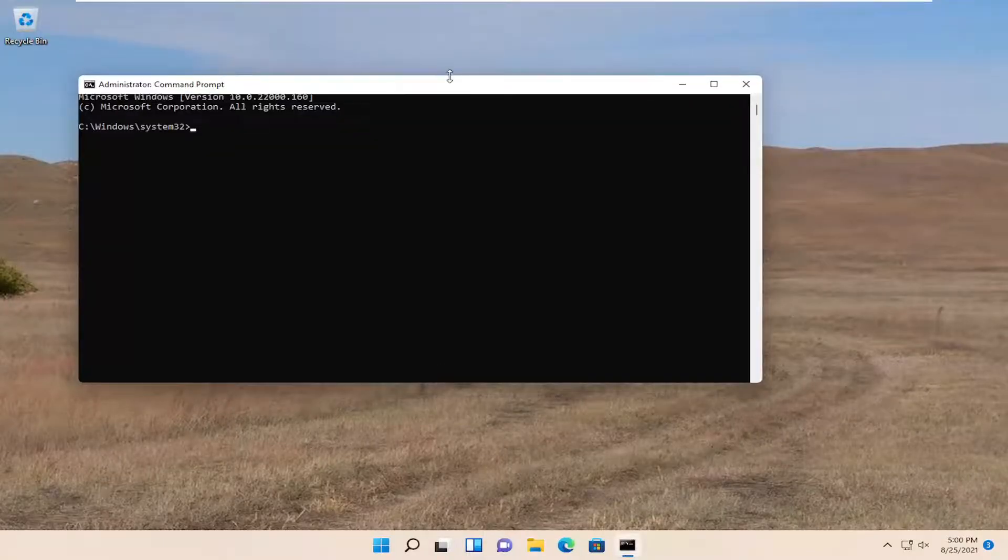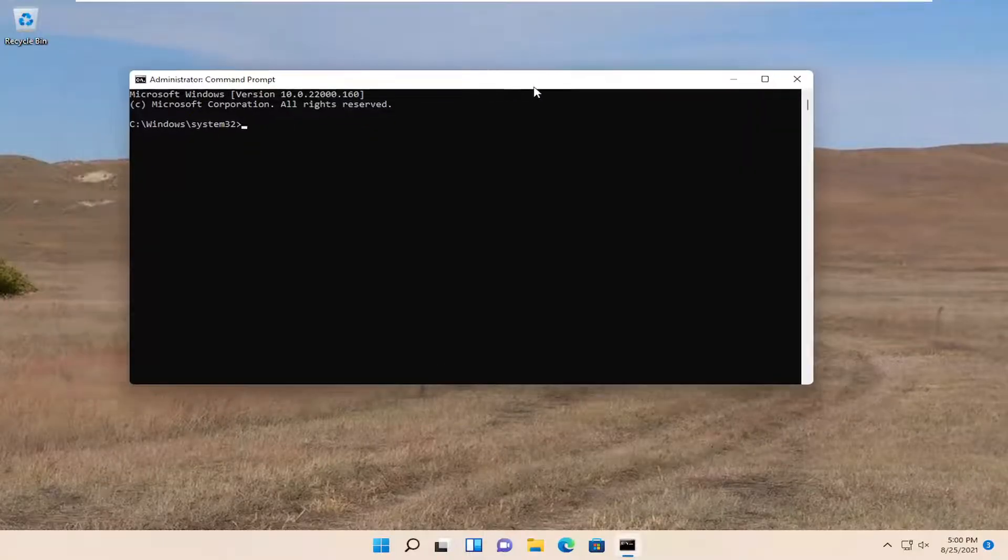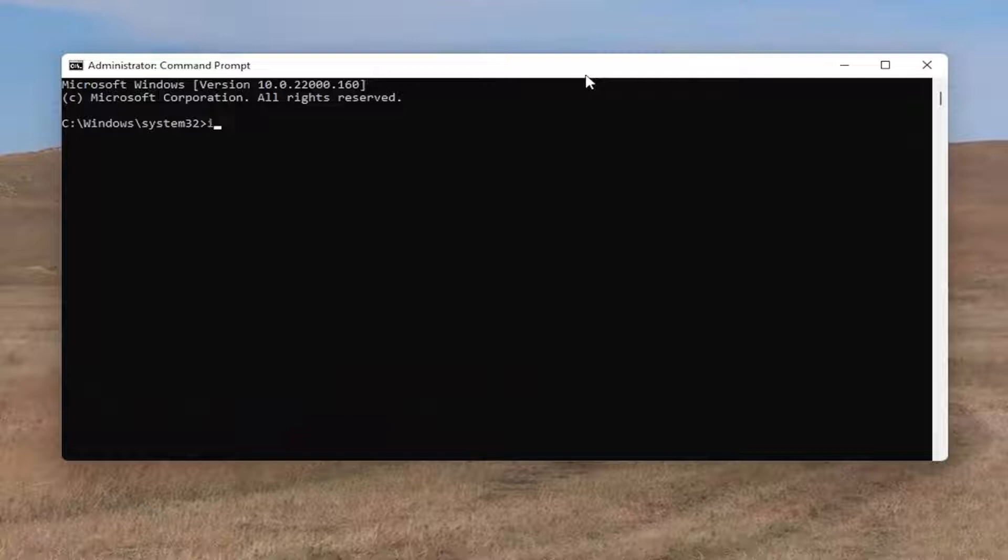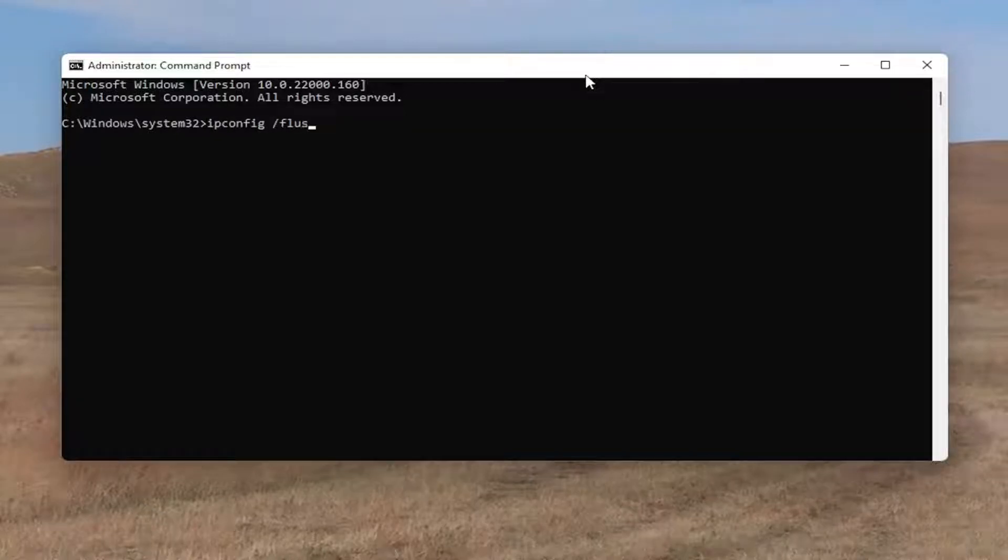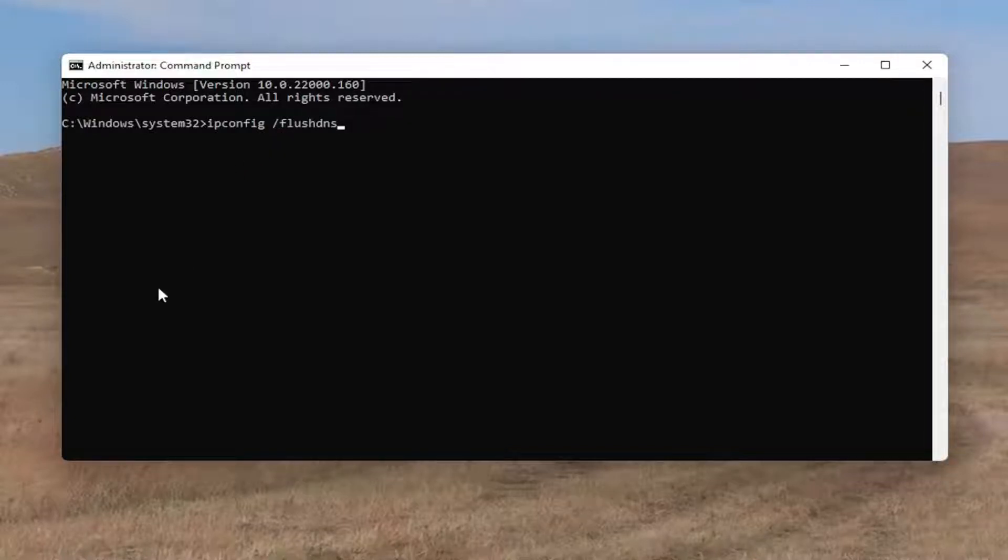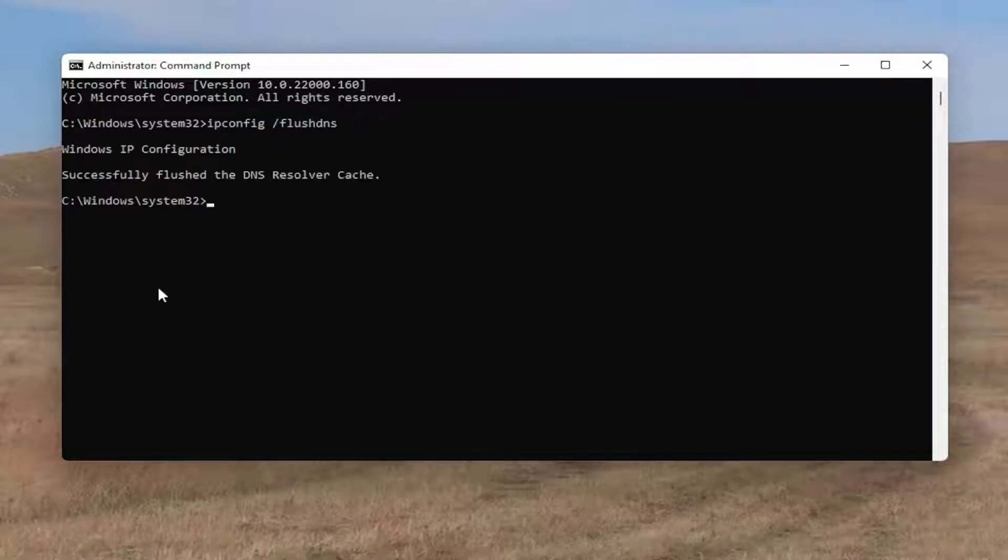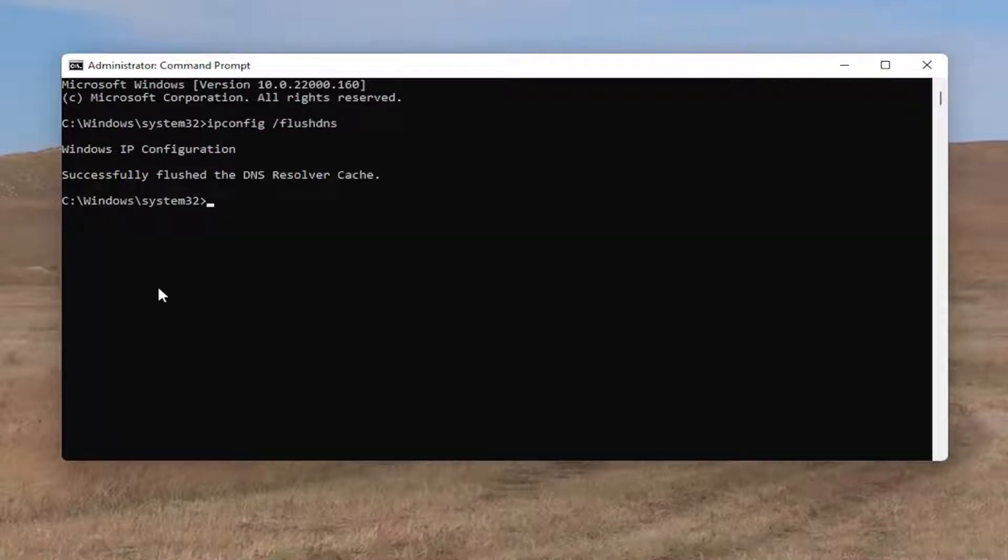Now into this elevated command line window, you want to type in ipconfig space forward slash flush DNS. Flush DNS should all be one word with forward slash out front. Hit enter on your keyboard. It should come back with Windows IP configuration successfully flushed DNS resolver cache.